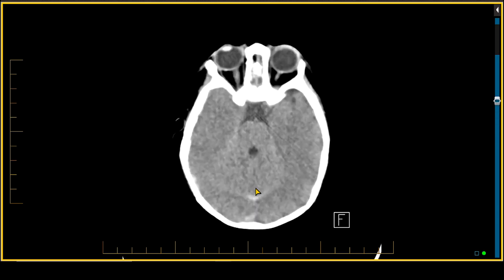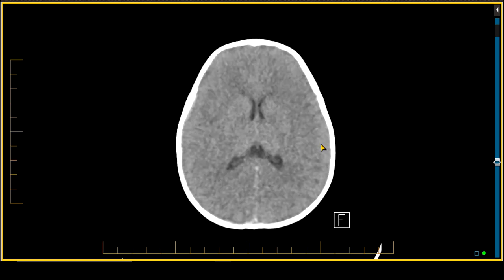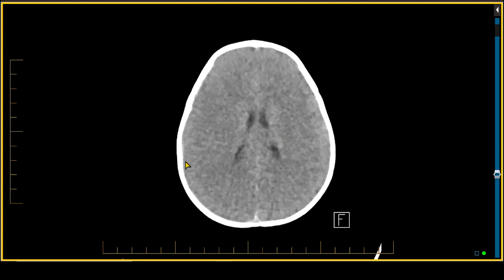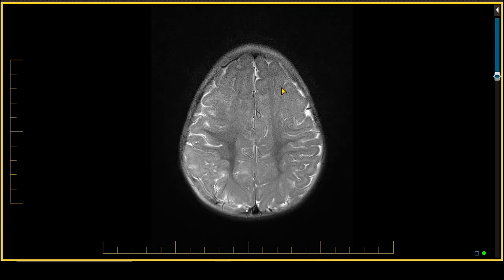One of the findings noted on this case was the fact that there seemed to be some element of a loss of the gray-white differentiation. It doesn't seem like we can separate good quality gray matter from the white matter, and this had a bland appearance to it. For that reason, the patient was recommended for MRI scanning. This is the MRI scan of the patient, which was performed on the same day.